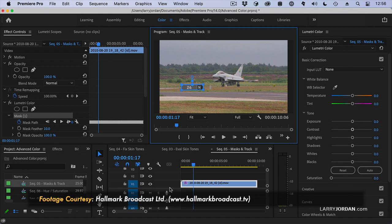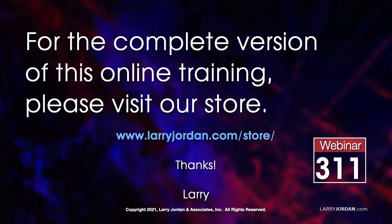That footage is courtesy of Hallmark broadcast from an air show in England, and I'm grateful for them sharing the footage. This was an excerpt of a recent power-up webinar presenting advanced color techniques in Adobe Premiere Pro. For the complete version of this online training, please visit my store at larryjordan.com/store and look for webinar 311.